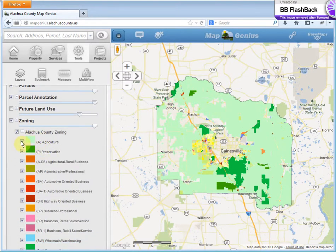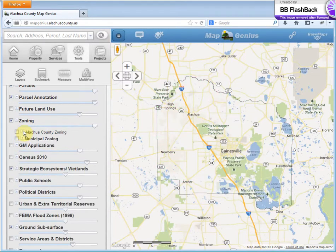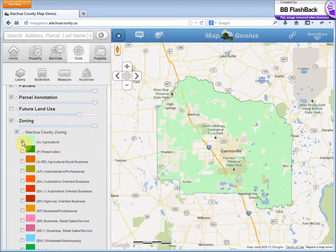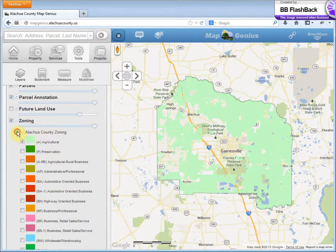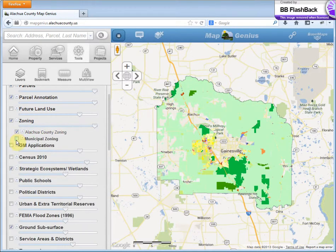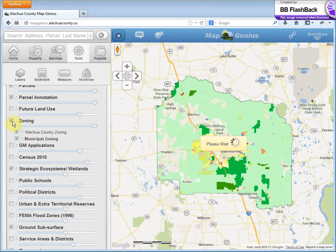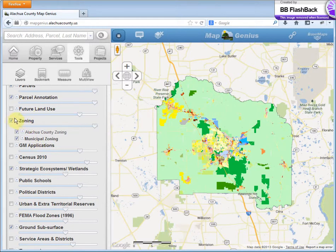Back to zoning — I wanted to show all the agriculture in the county. To do that I'll check off the subcategory, Elco County zoning. I'll maximize this again and check on agriculture. And there you go — it draws only the agriculture on the map. Let me turn this back on, turn municipal zoning back on, and turn zoning back on.